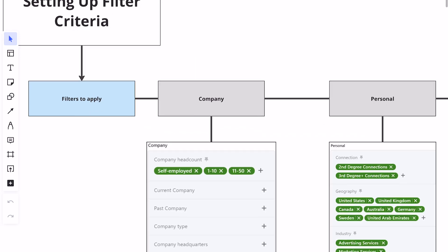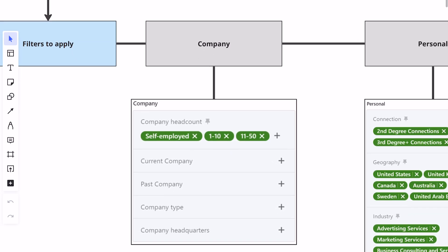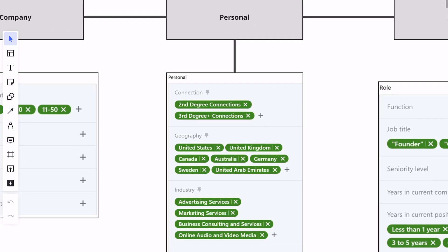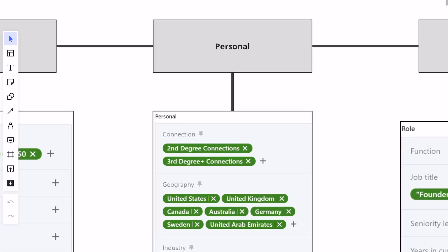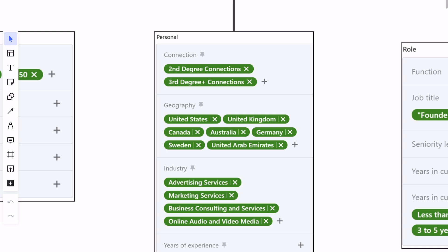The first filter is going to be under the company window. You might be looking for people that are self-employed, 1 to 10 headcount, 11 to 50 — whatever size business you typically work with, that's what you're going to put for company headcount. On the personal side, we're going to go for second and third degree connections only, because we're looking for people you're not connected with yet. And then you can add in geography — if you're US-based, put US; if you're looking for UK, Canada, whatever it is, you can put the geography there.